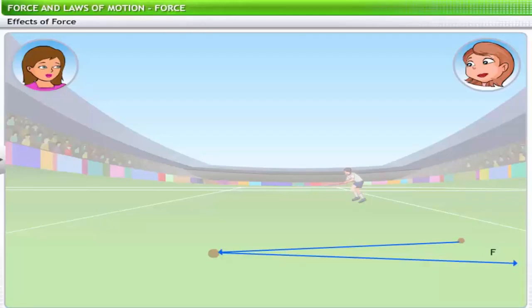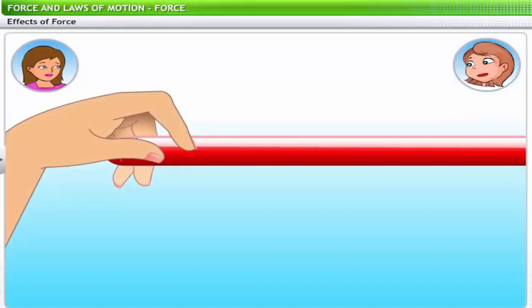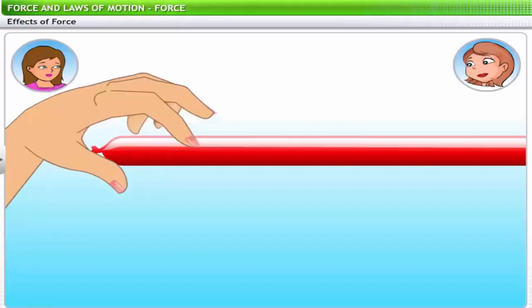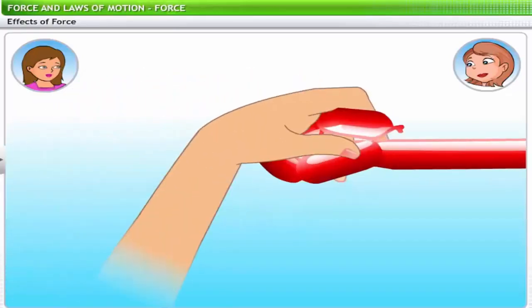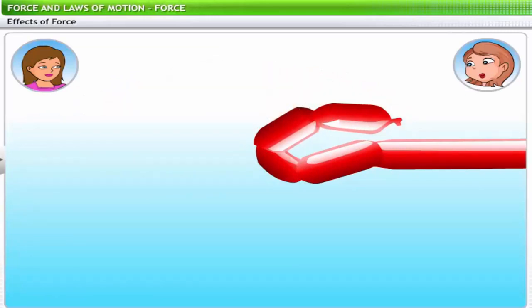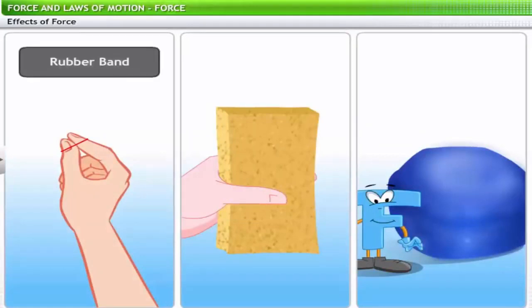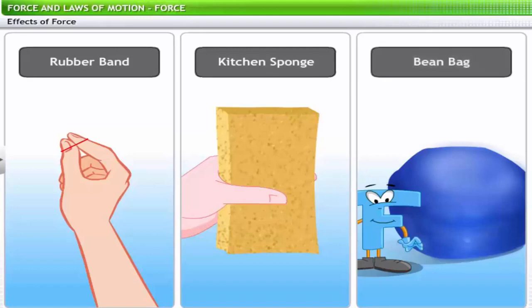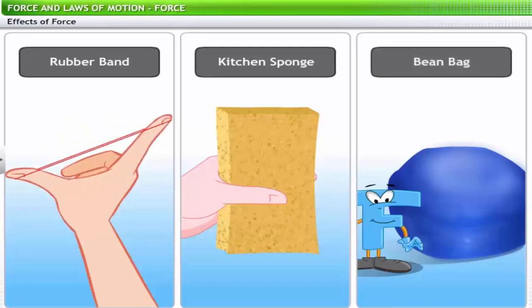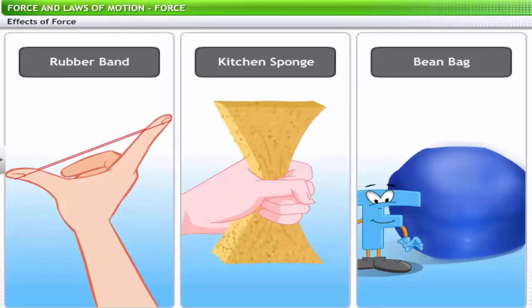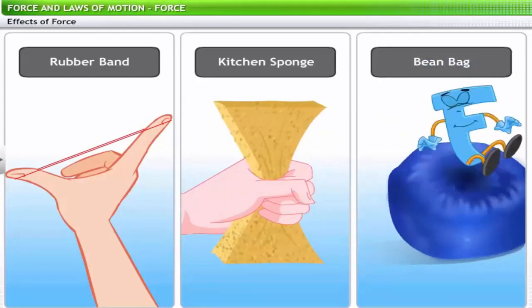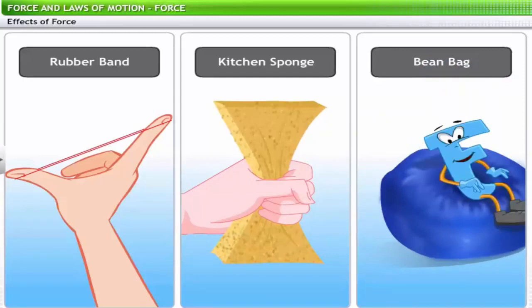How does force affect the shape of an object? You may have noticed how a balloon man creates figures from balloons — by squeezing them in different places, applying force that makes the balloon expand in other areas. You can also observe this effect in a rubber band, a kitchen sponge, or a bean bag chair. A rubber band expands on pulling, a sponge contracts on squeezing, and bean bags take different shapes depending on the position of the person sitting on them.